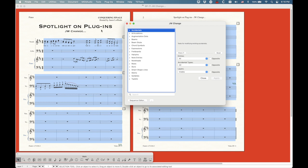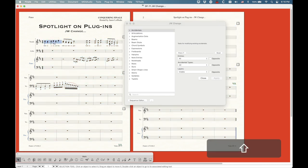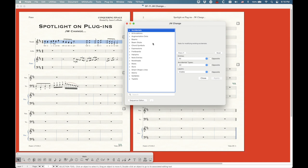The principle is rather simple. You basically think of what it is that you need to change in your score, make the selection — whether it's the whole score or just a few measures or whatever — and then go into JW Change and figure out what it is you want to change.